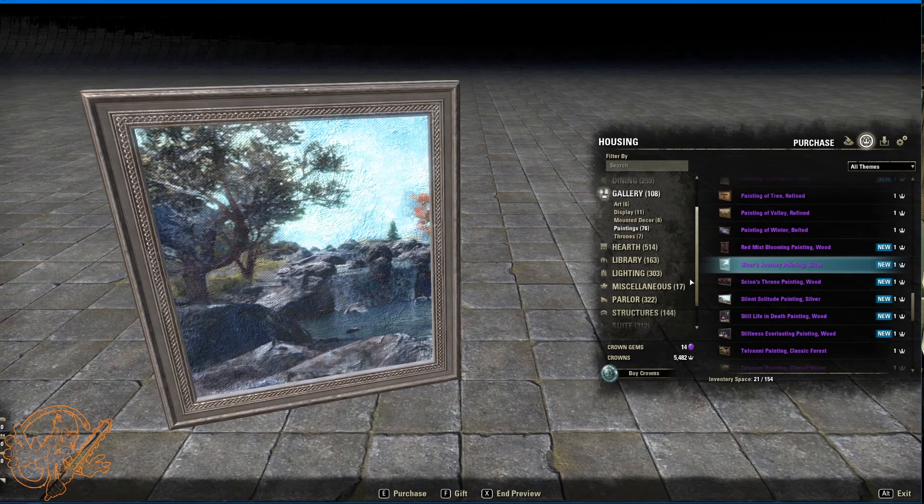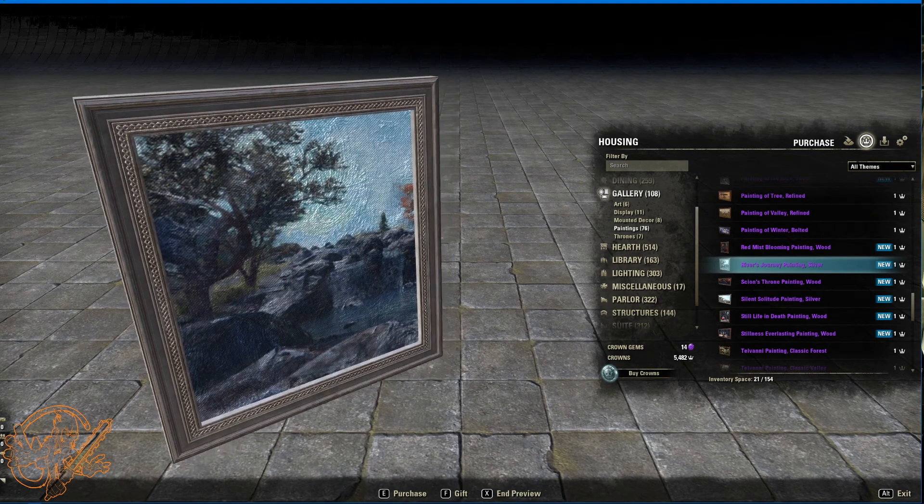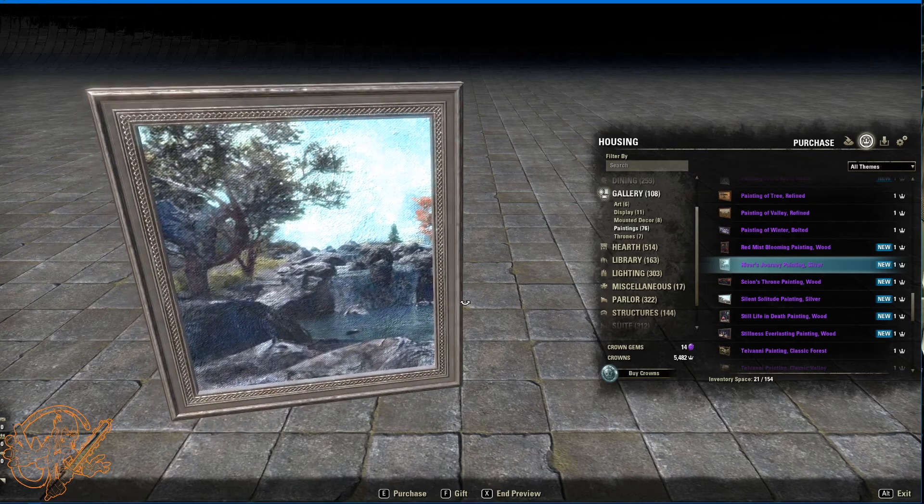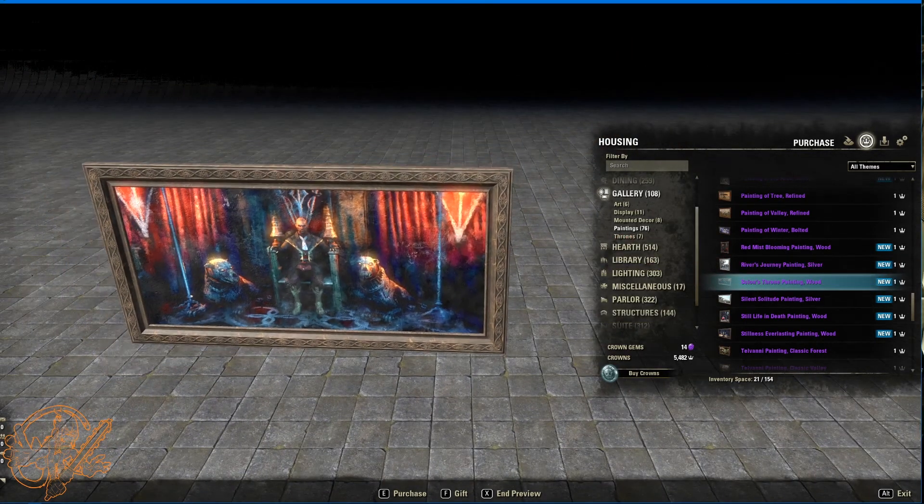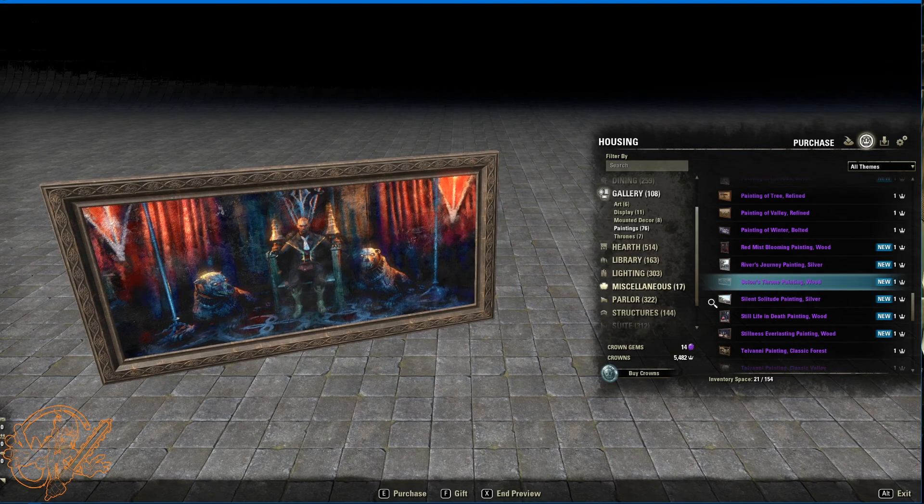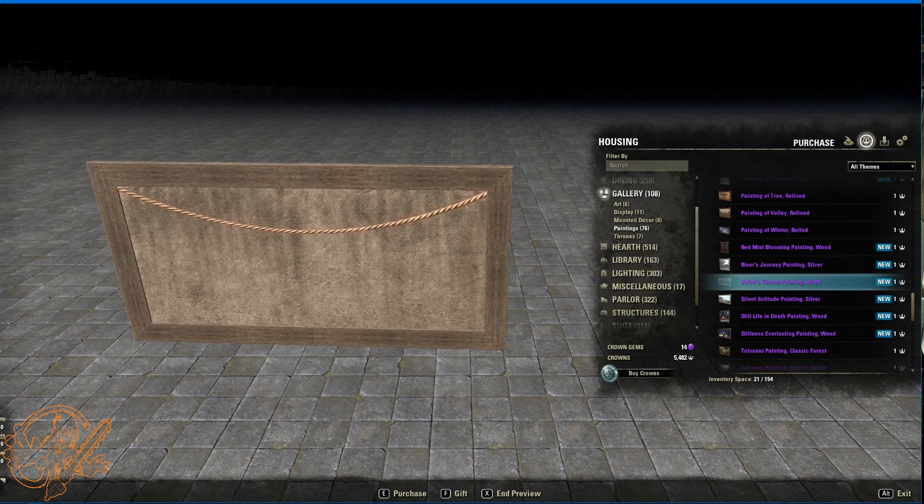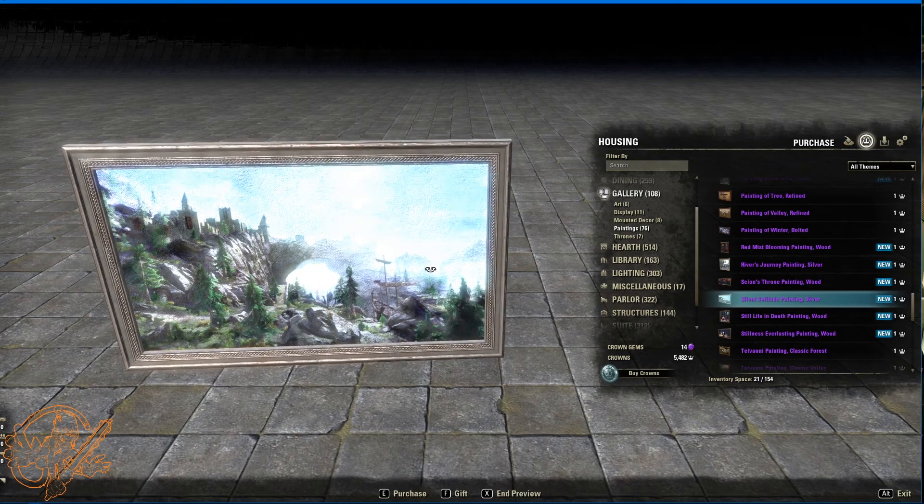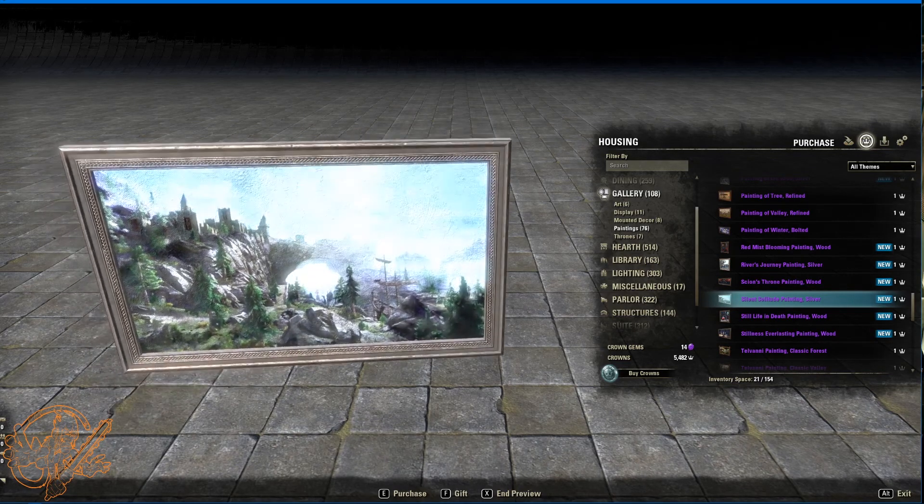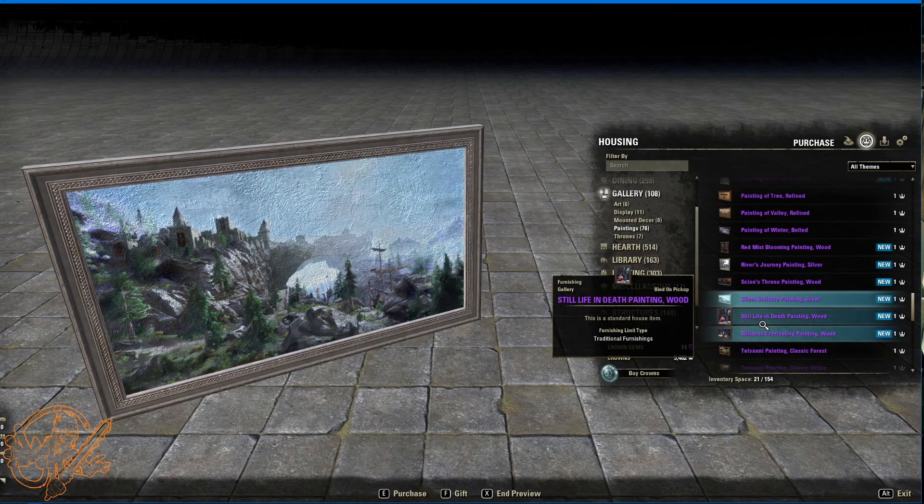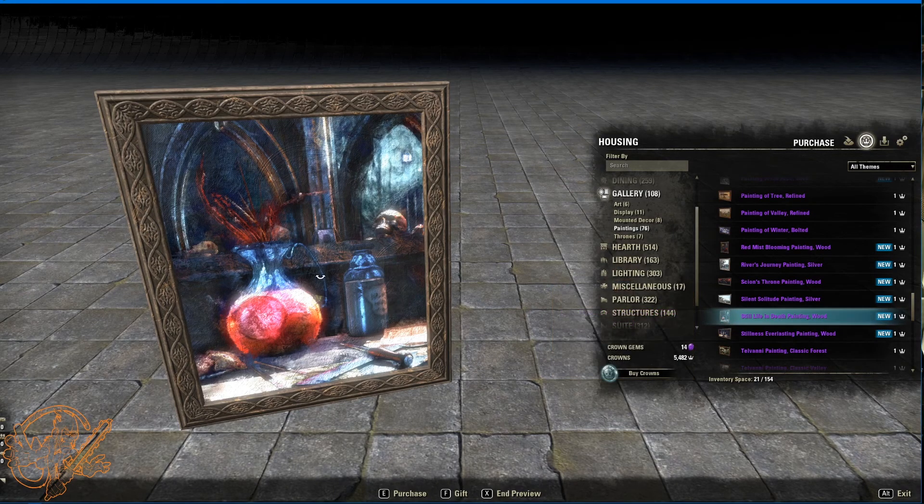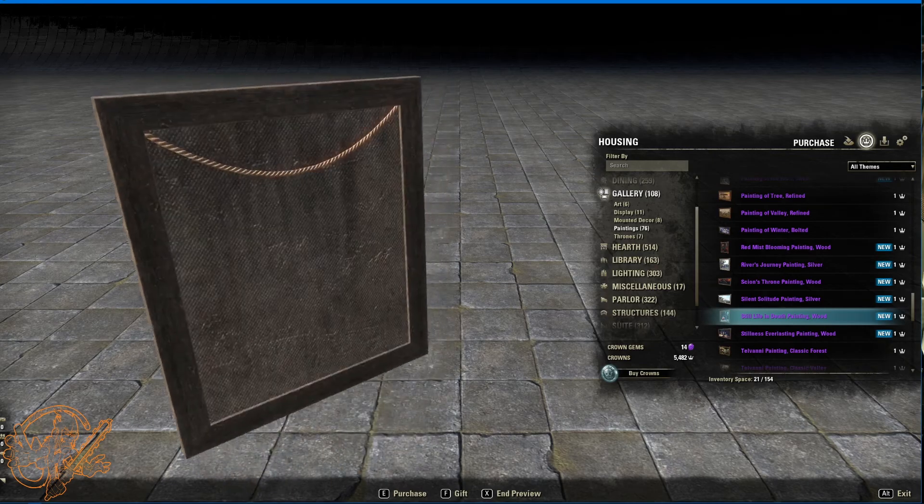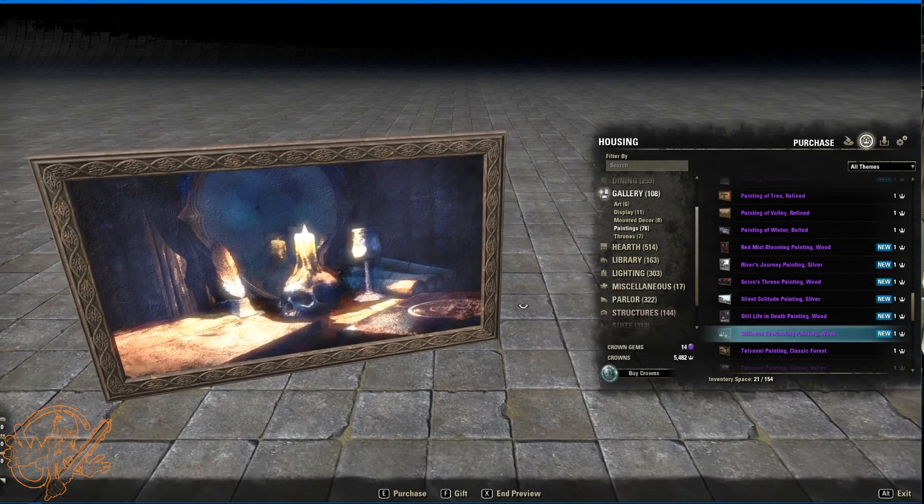River's journey painting, silver. Cool little river vista. Nothing to hang it with. Scion's throne painting. You're gonna find a couple of these throughout the vampire home. Wood rope on the back. Silent solitude's painting silver. A little backed out shot on that. And you can see the light really. They got a really bright light in here for this. Still life in death painting. Wood. So we got some. Carrow stone kind of blood mist coming up out of this jar here. Nice rope on the back.